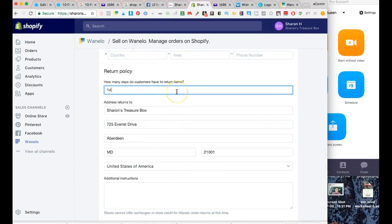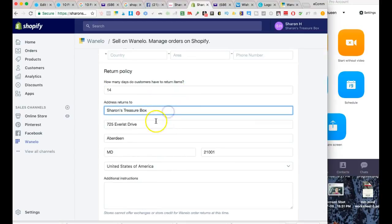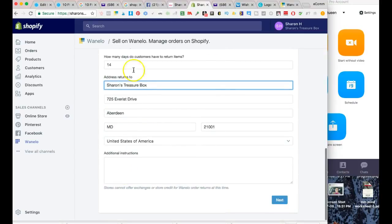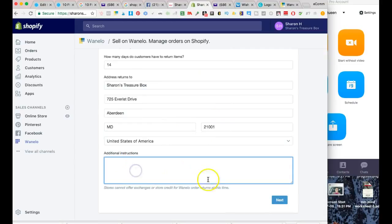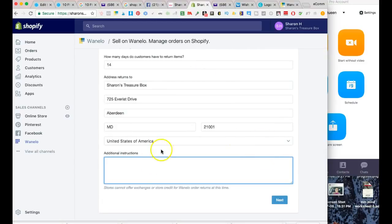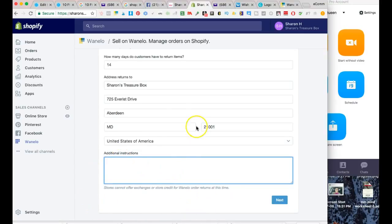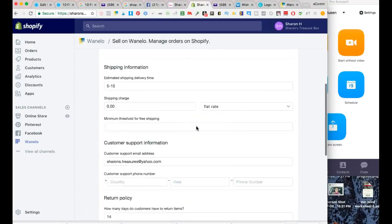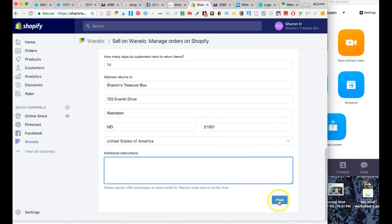For number of days for returns, I'll say 14. This is not her address information, it's just some other stuff. You can put any additional terms of service here in the box - whatever else you want to say to your customers. For now, I'm just going to leave it blank and go next.